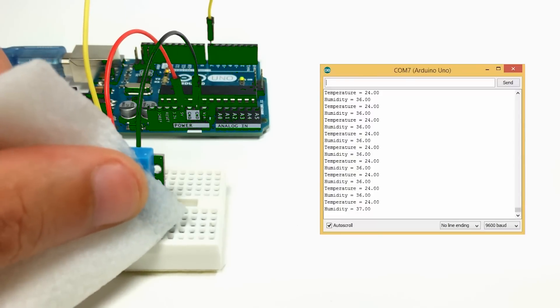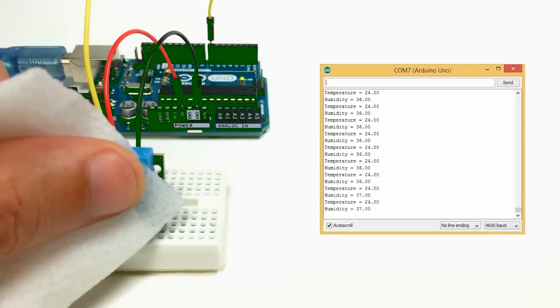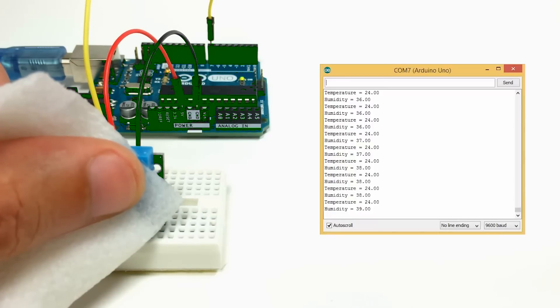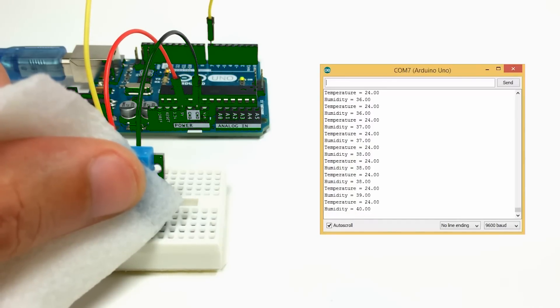And to demonstrate, I've got a wet paper towel. I'll put that in front of the DHT11. And you can see the humidity increase.